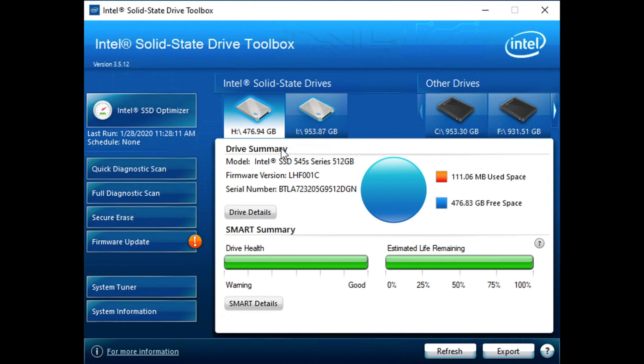Hi everybody, Brian Buehler coming to you from the Storage Review Lab today, actually more accurately from my desk, connected to the lab over a remote desktop. We're taking a look today at the Intel Solid State Drive Toolbox, which is their application for managing SSDs.